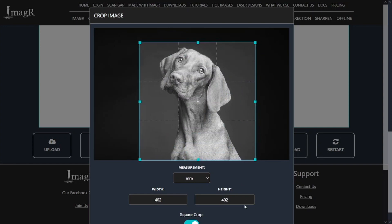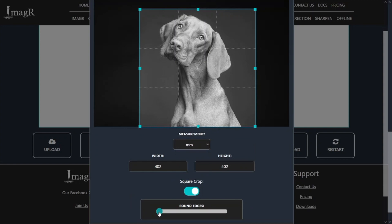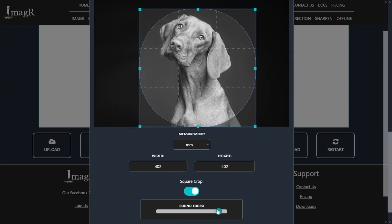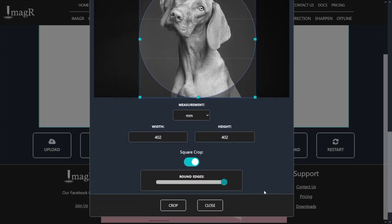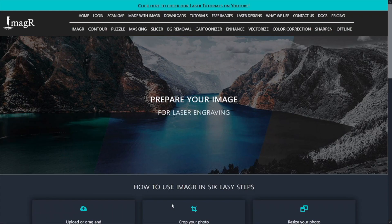If you want round edges on your image, or even create a complete circle, play around with the round edges slider. The last and probably most important step: hit the crop button and be happy with your perfectly cropped image.